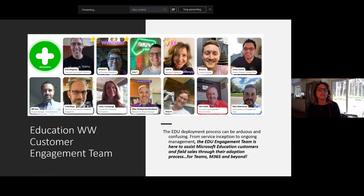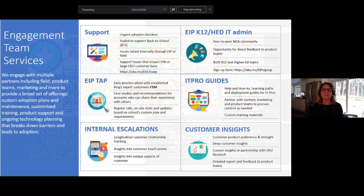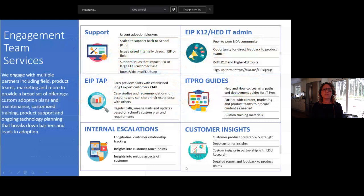One program is support in general. For those that run into issues and escalations, we have a support pathway called AKA.ms/edususp. That is a different support pathway that goes to a specialized group of education support engineers to ensure we solve your problems and get you to solutions quickly. It's a whole army of engineers that work directly with you and educate the rest of the company on what it means to support education as a unique industry.